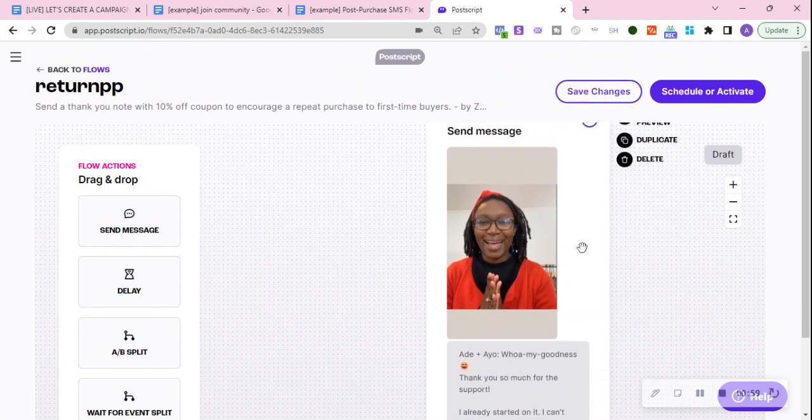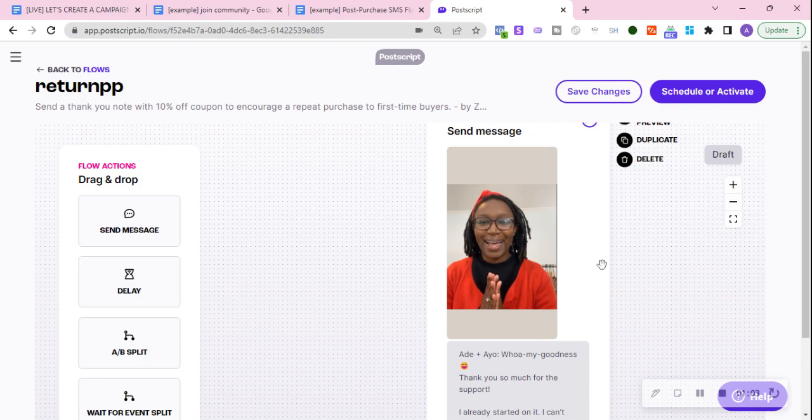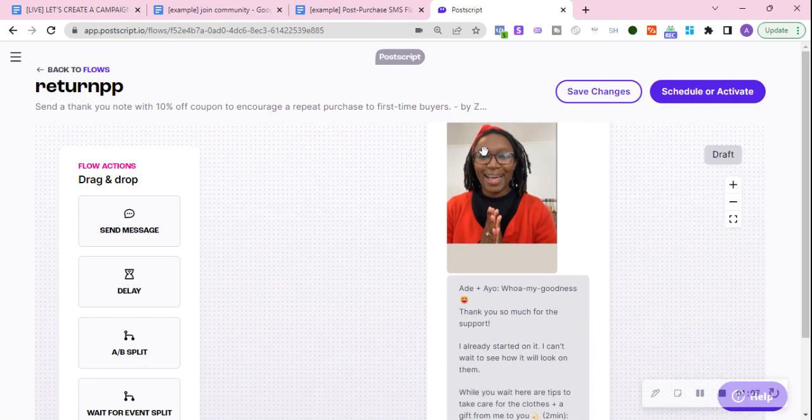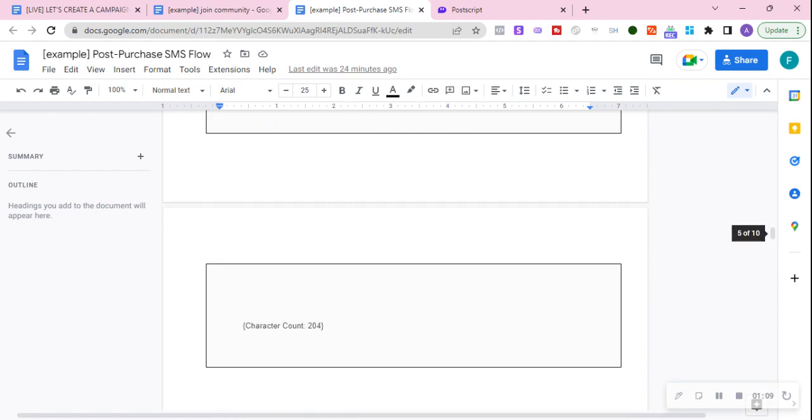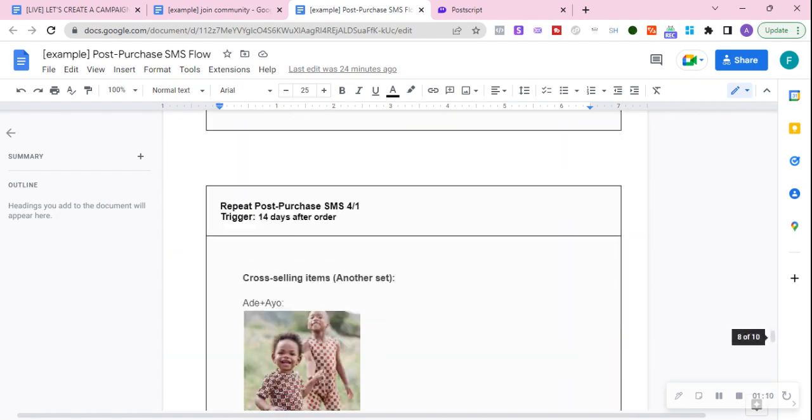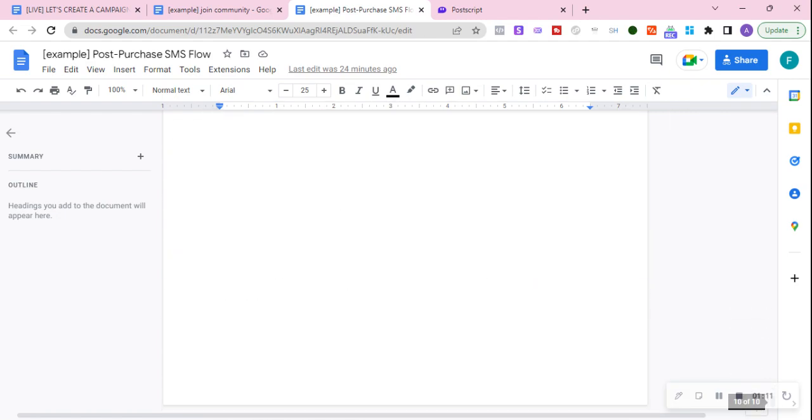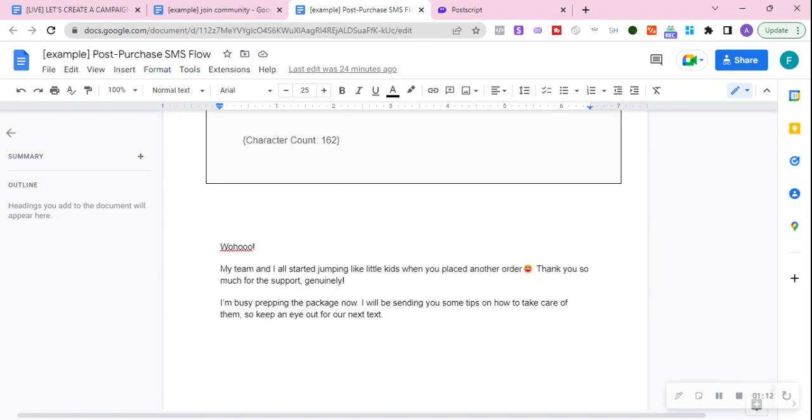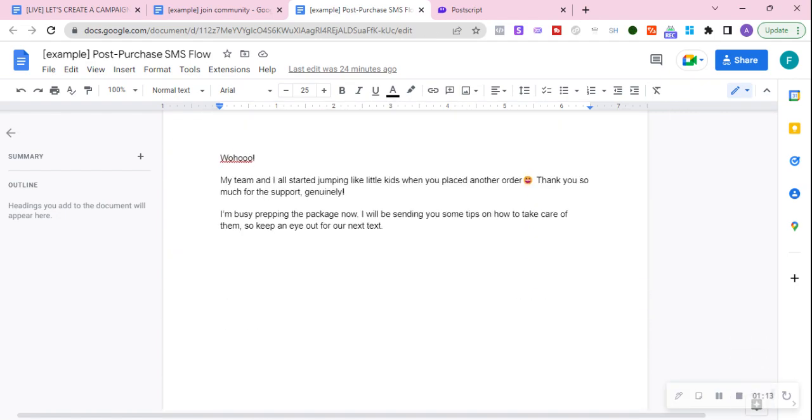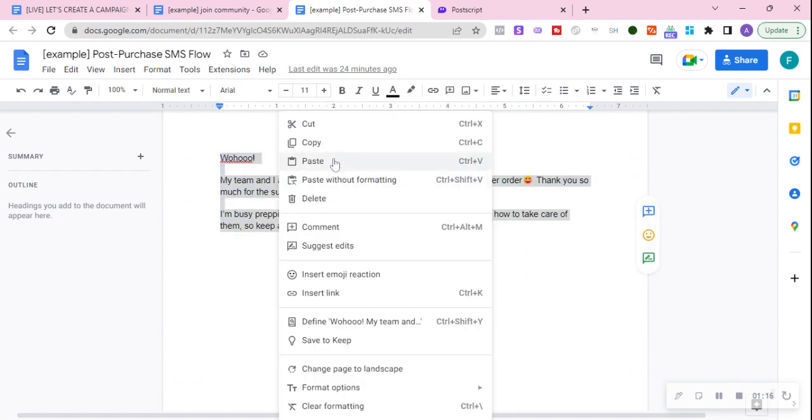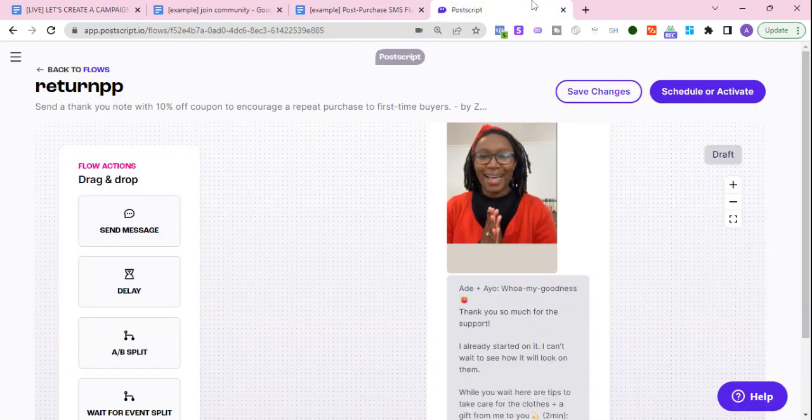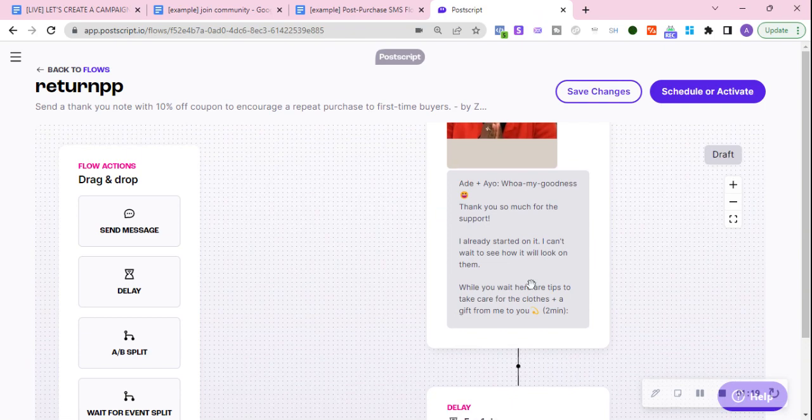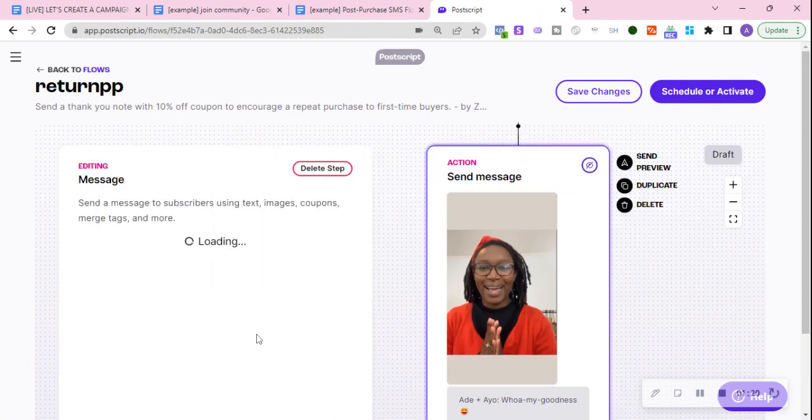Now what's different here is that the first message, the offer won't be the same. This time it's just saying thank you so much for supporting us, for your continued support. We are literally jumping for joy that this is your second purchase. It means so much to us. I'm just adding that message.